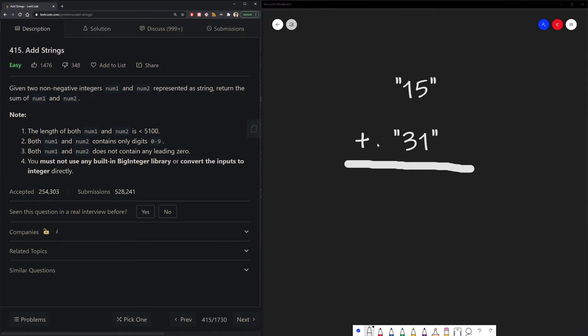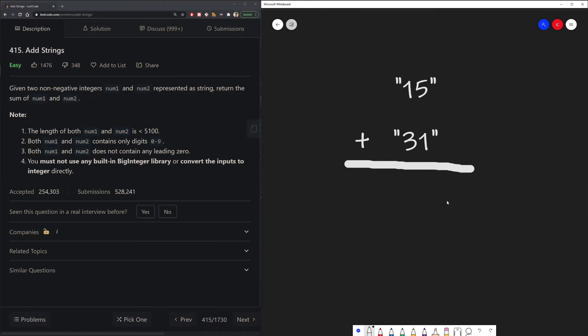A quick example here is we have the string 15, and we add it with the string 31. Our expected output would be the string 46, because 15 plus 31 is 46.